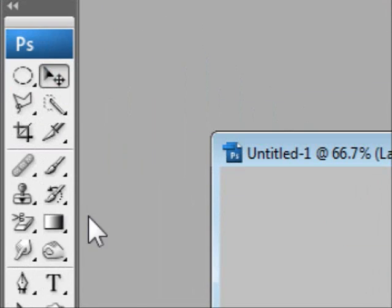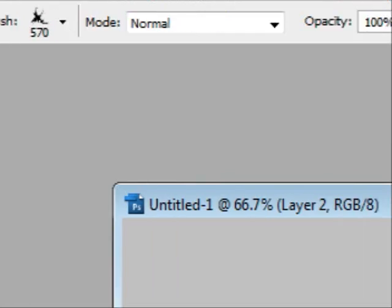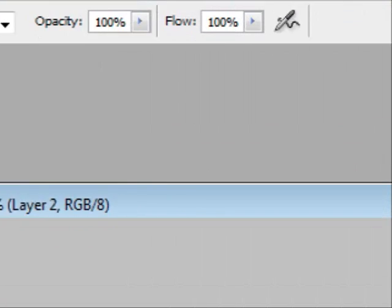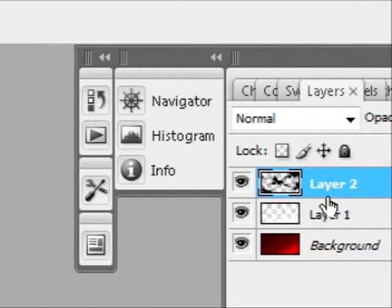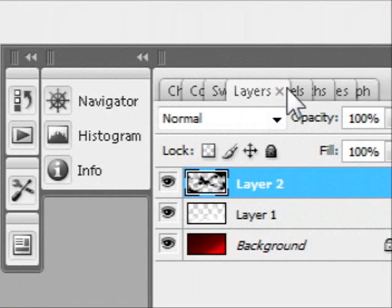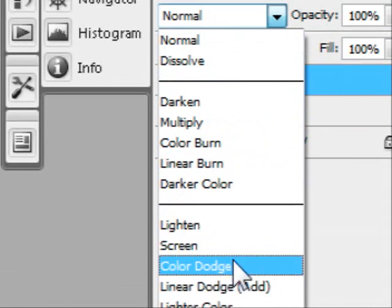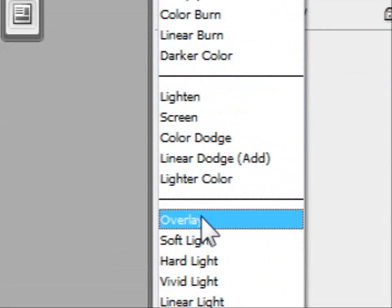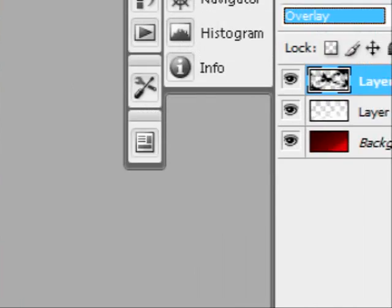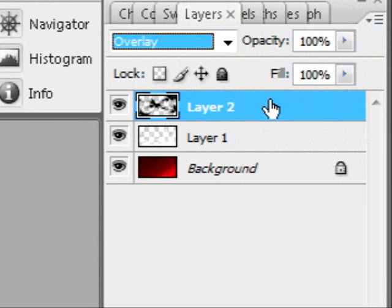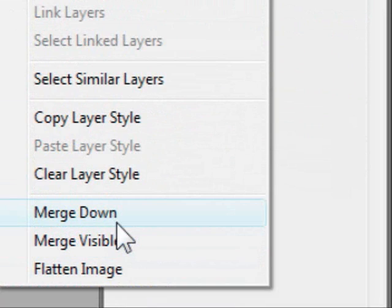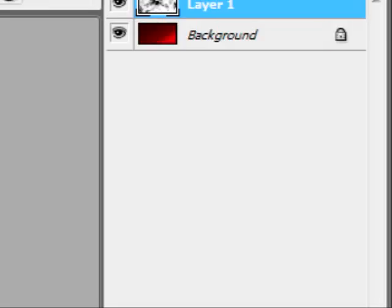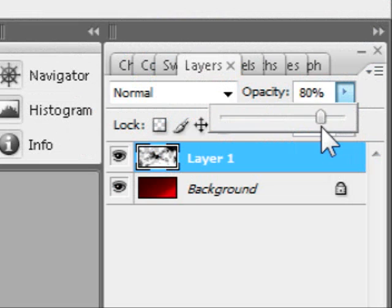So what we're going to do now is come over to layer one, unhide it, select overlay so it's behind it, and then if you want you can right click and merge them so it becomes one layer. Just drop the opacity a little bit so it doesn't look like the brightness is just killing your eyes.